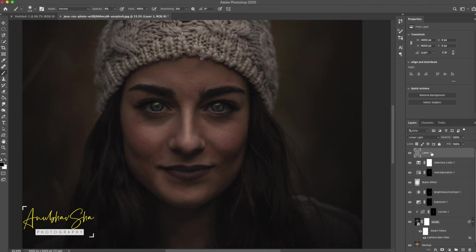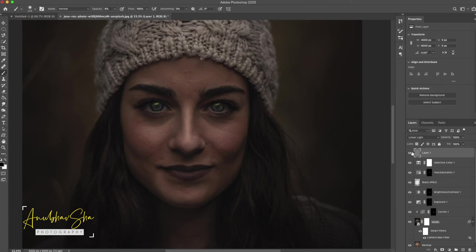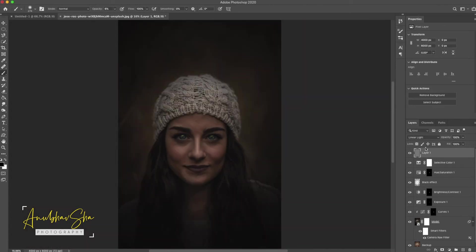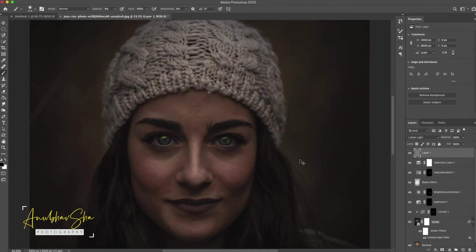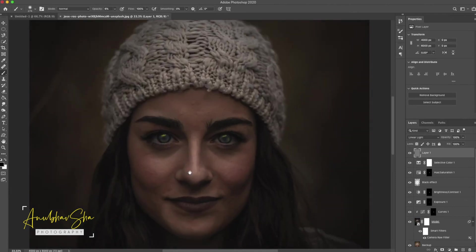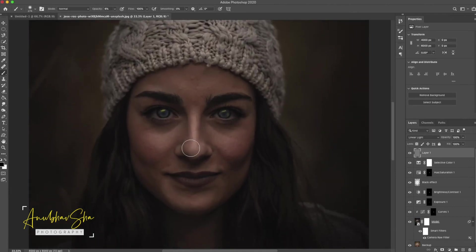Now quickly, we will see what we have achieved. So this was the before, and this was the after. So now the brighter portion of the image has become more bright. And similarly, when we select the foreground color black, we will make the darker parts even darker.